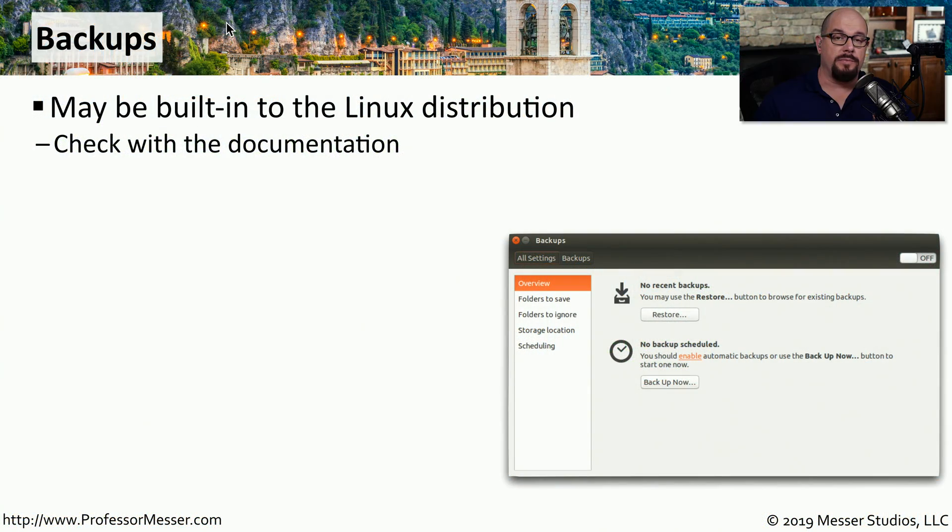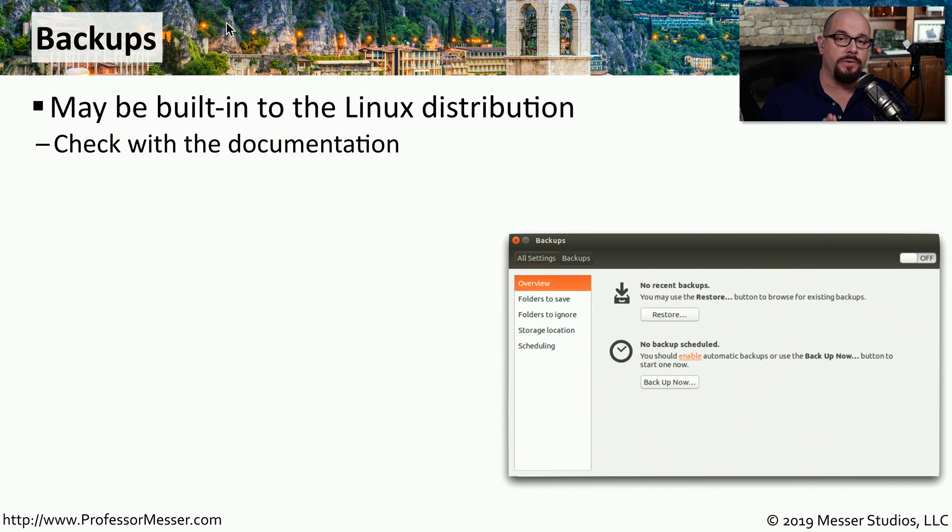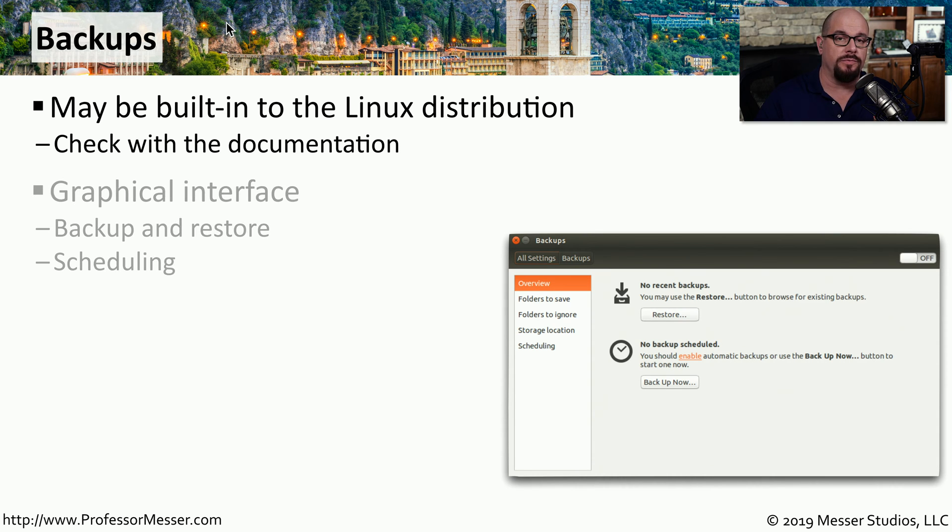If you need to backup and restore files on a Linux distribution, you may have some tools that are already built into the system. Check the documentation for your distribution to see what options may be available for you.